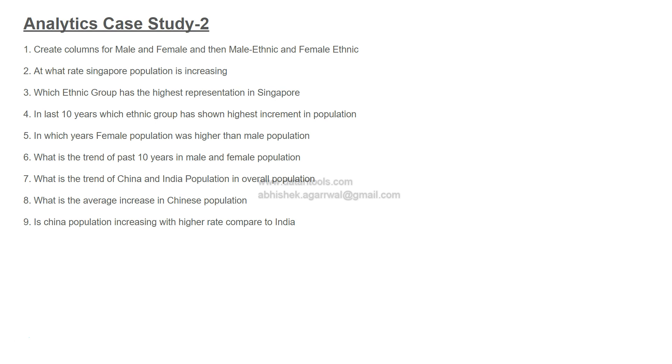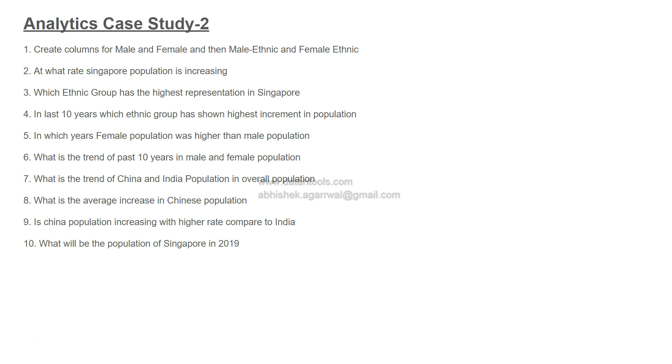What is the average increase in Chinese population? Is China population increasing at a higher rate compared to India in Singapore? If that's the case, you need to find the observation. What will be the population of Singapore in 2019? This is a forecasting question because the data is only available until 2018.